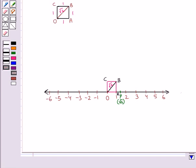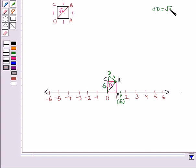To mark square root 3 on the number line, we draw a perpendicular BD of length 1 unit at point B. Applying Pythagoras theorem to right triangle OBD, we get OD equal to square root 3. Taking O as center and radius OD, we mark point Q on the number line. Point Q represents square root 3.